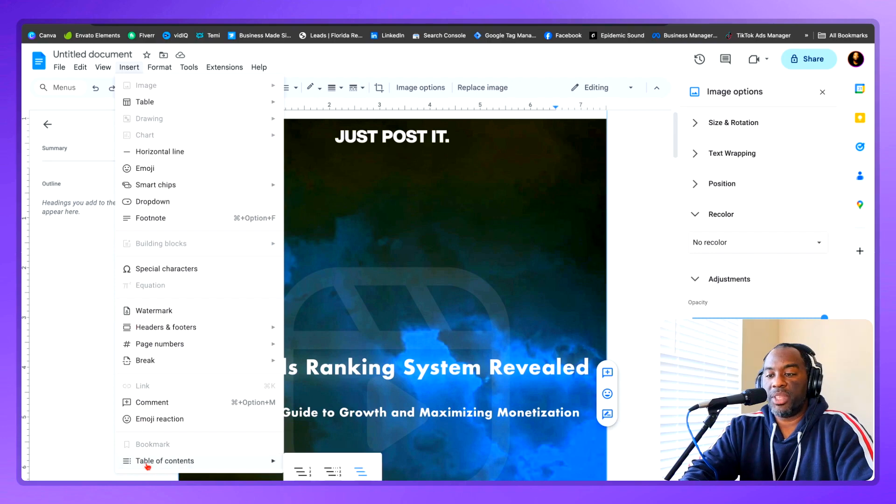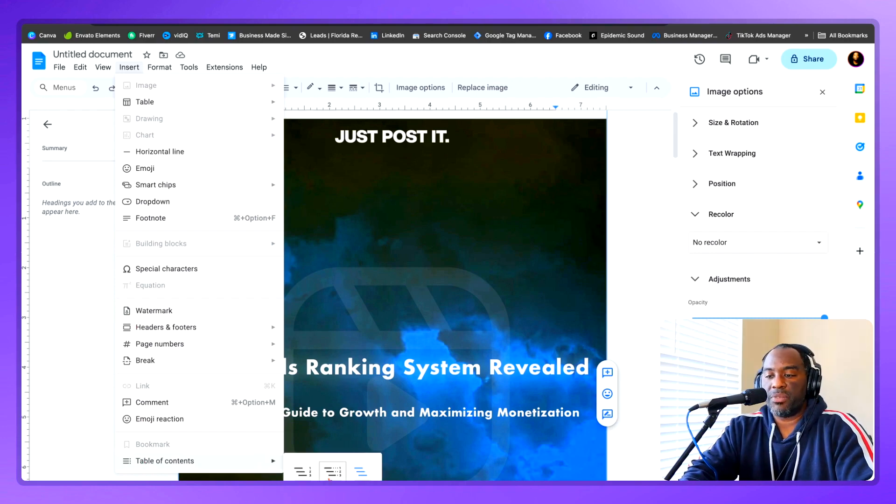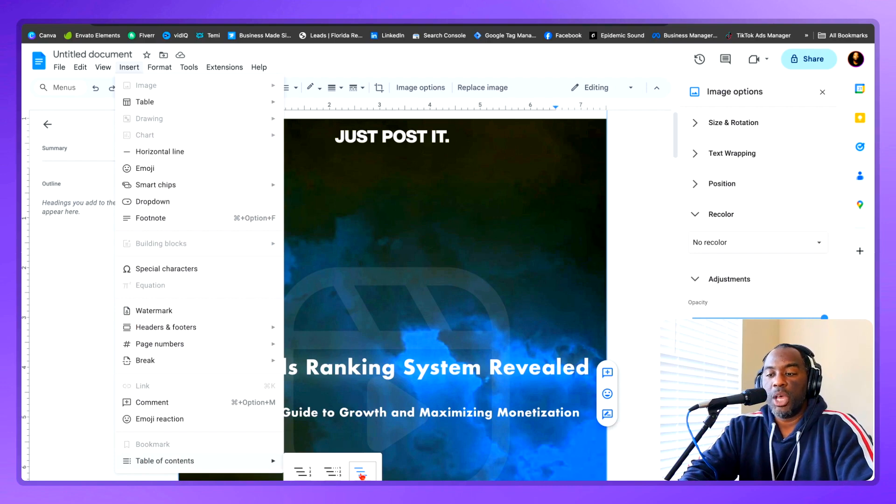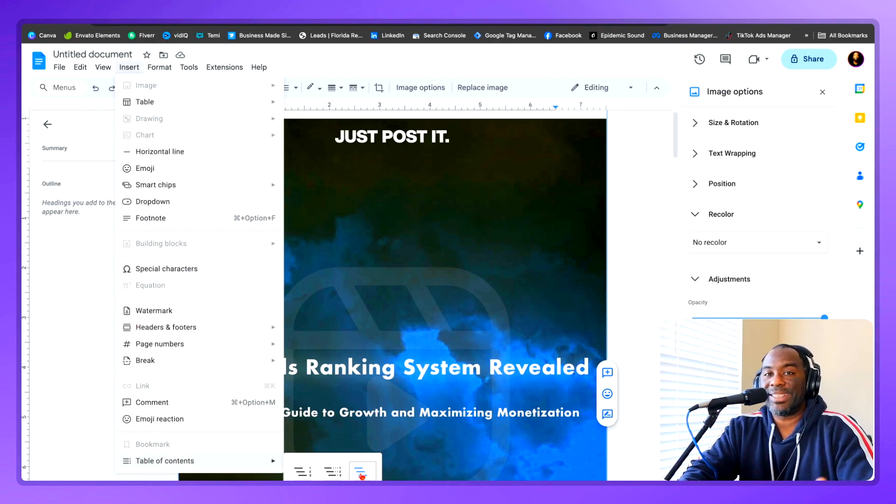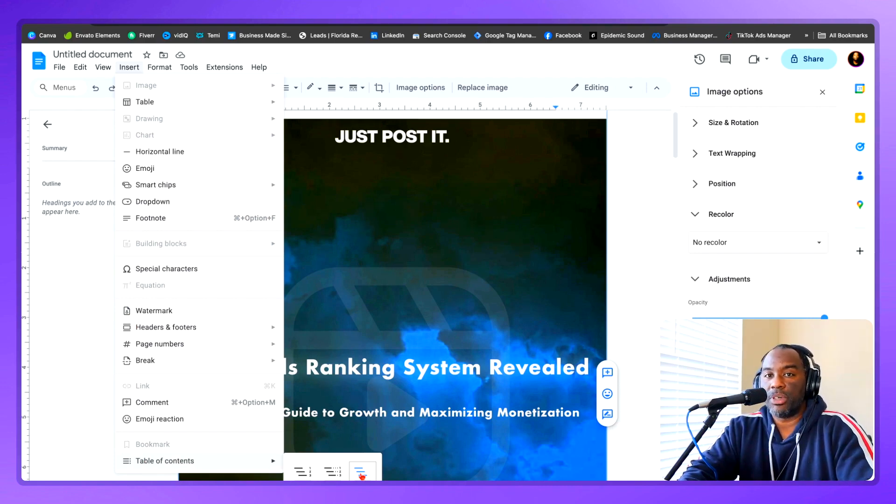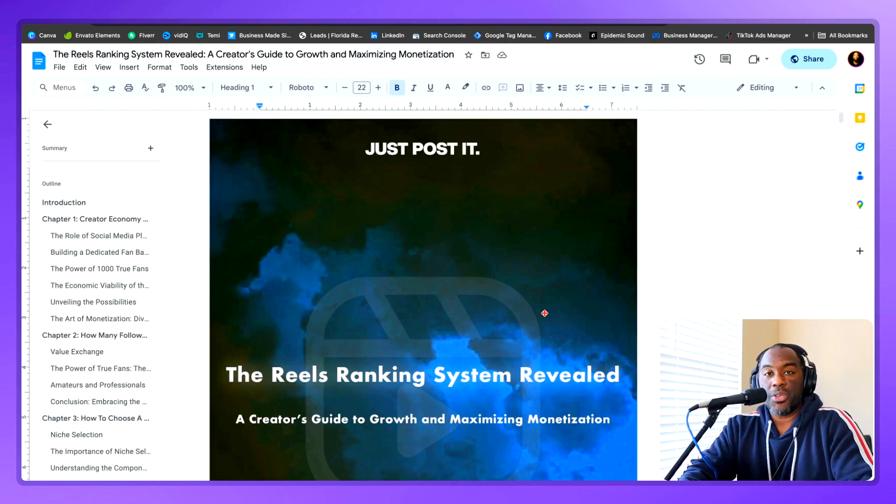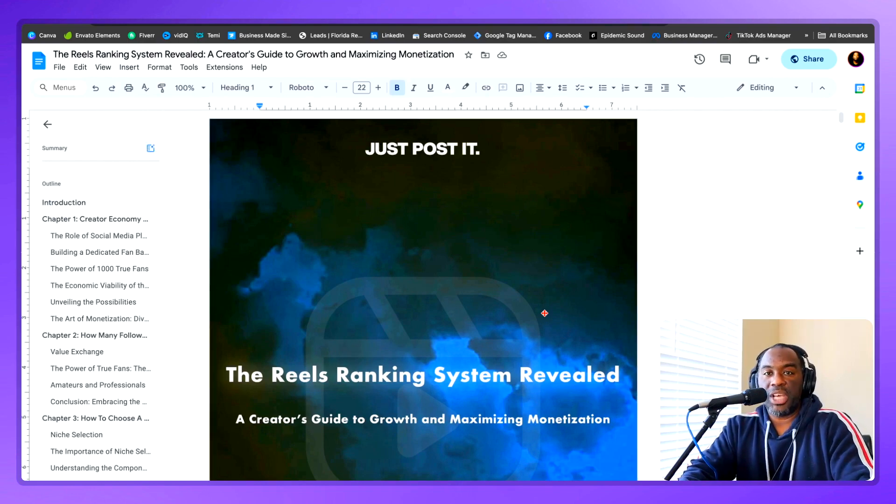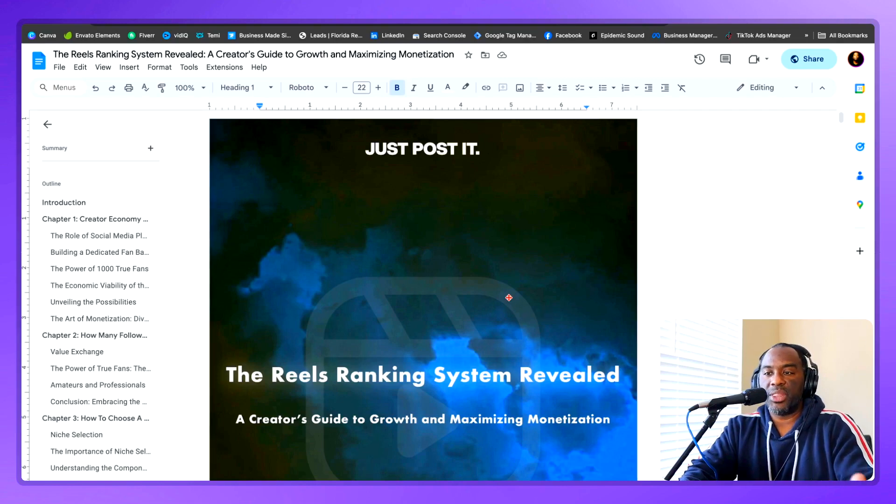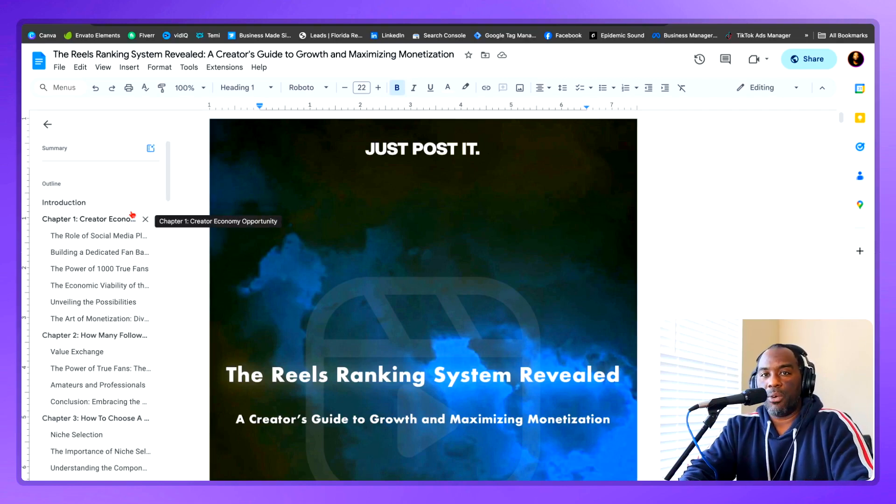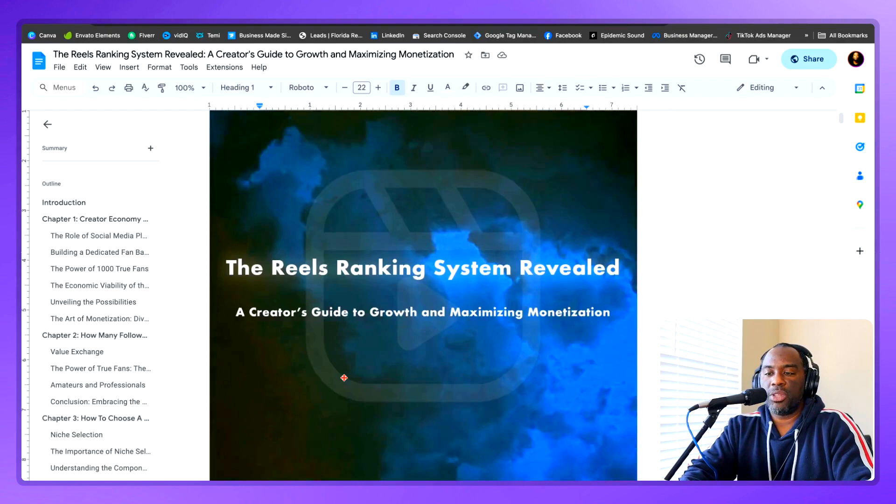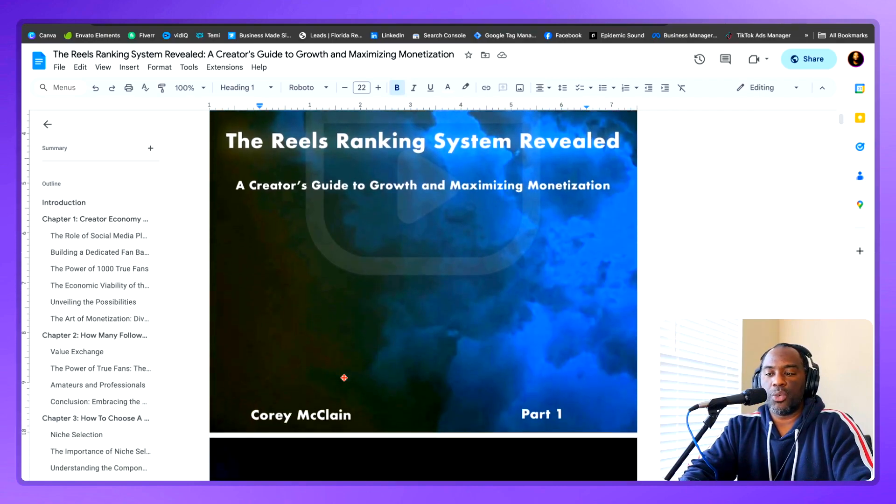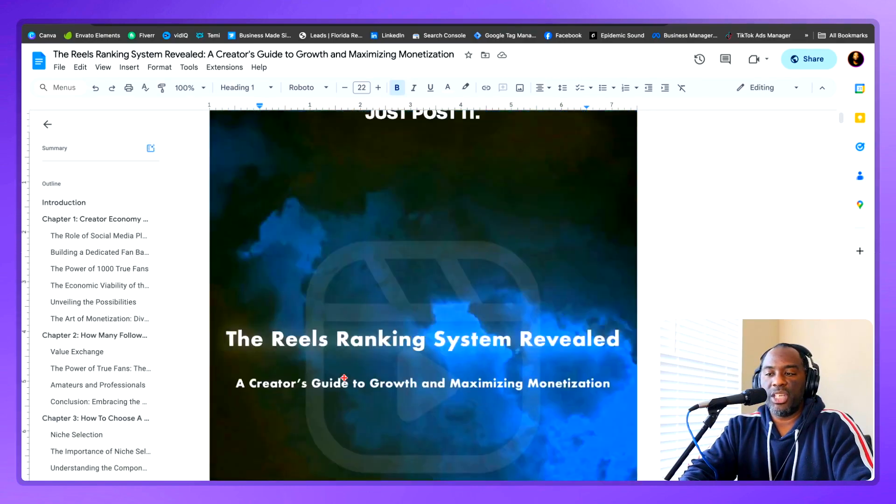The next thing you want to do to finally complete your ebook is to come here where it says insert, scroll to the bottom and then tap on table of contents. And there are three different versions of the table of contents you can use, but I like to use the last one that gives you clickable links inside of the ebook. And once you're done typing out your ebook or talking out your ebook and then running it through ChatGPT to correct the grammar and the flow, and you have everything outlined with your headings, this is what the finished product is going to look like.